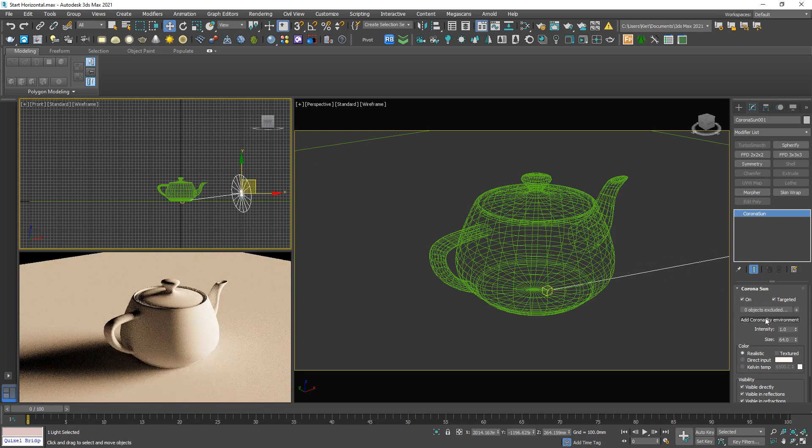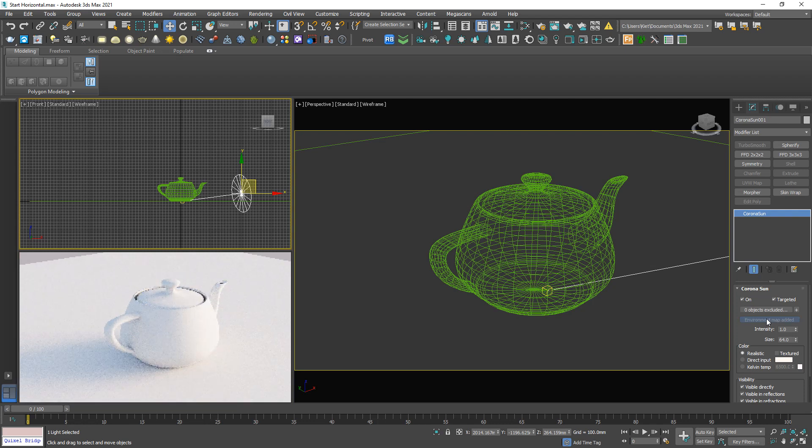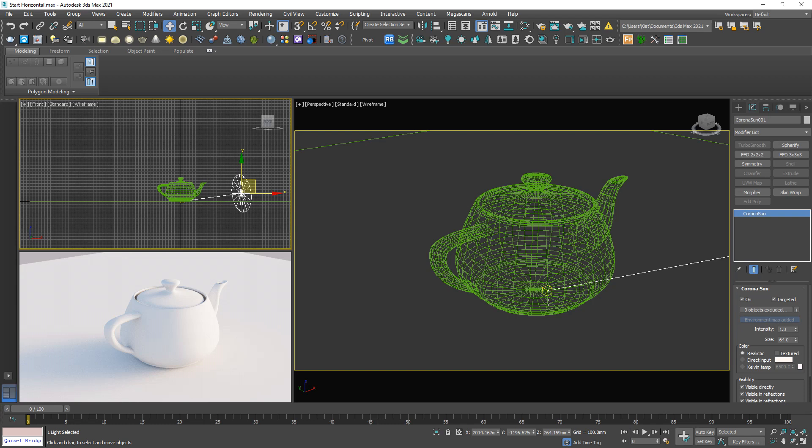So by the way, we have a shortcut to add Corona Sky to the scene, but I will talk about the Corona Sky in another video. Today, focus to the sun only.